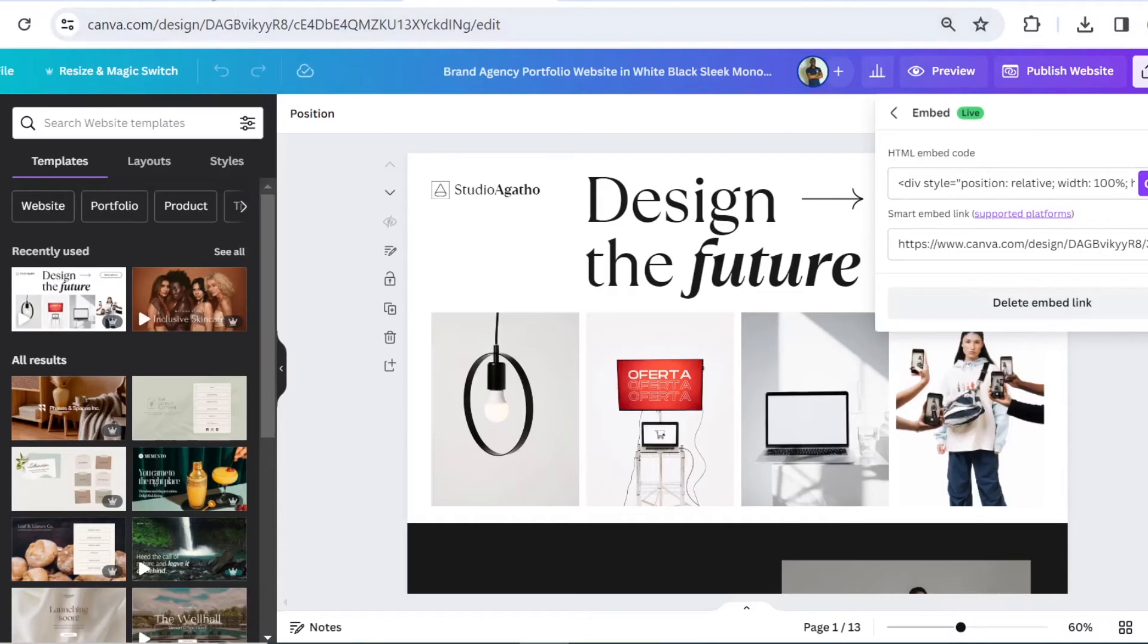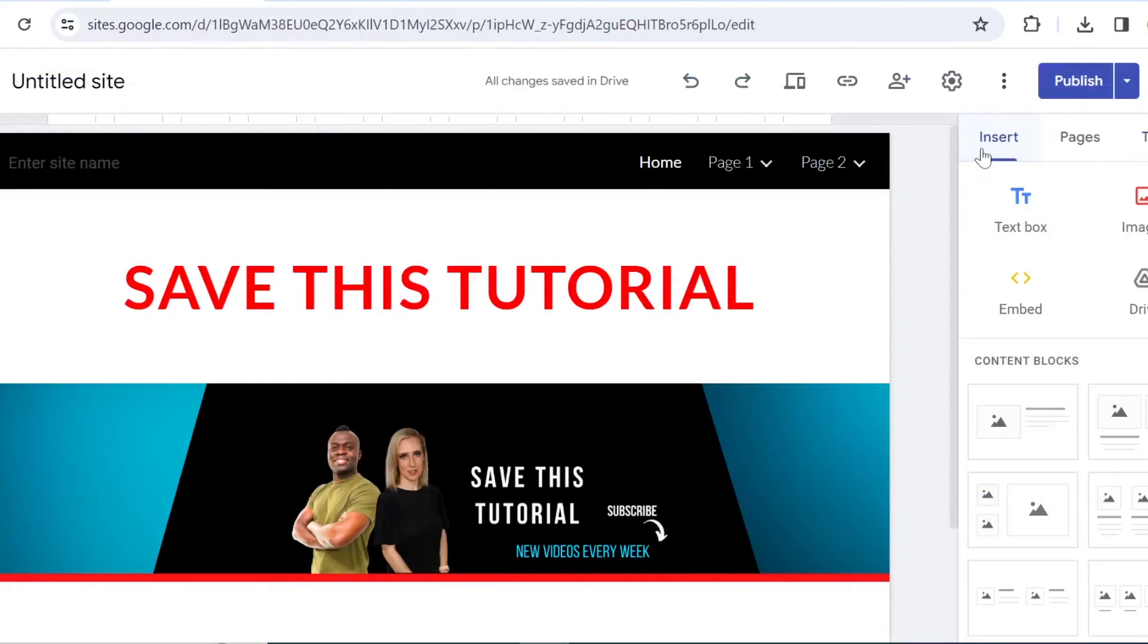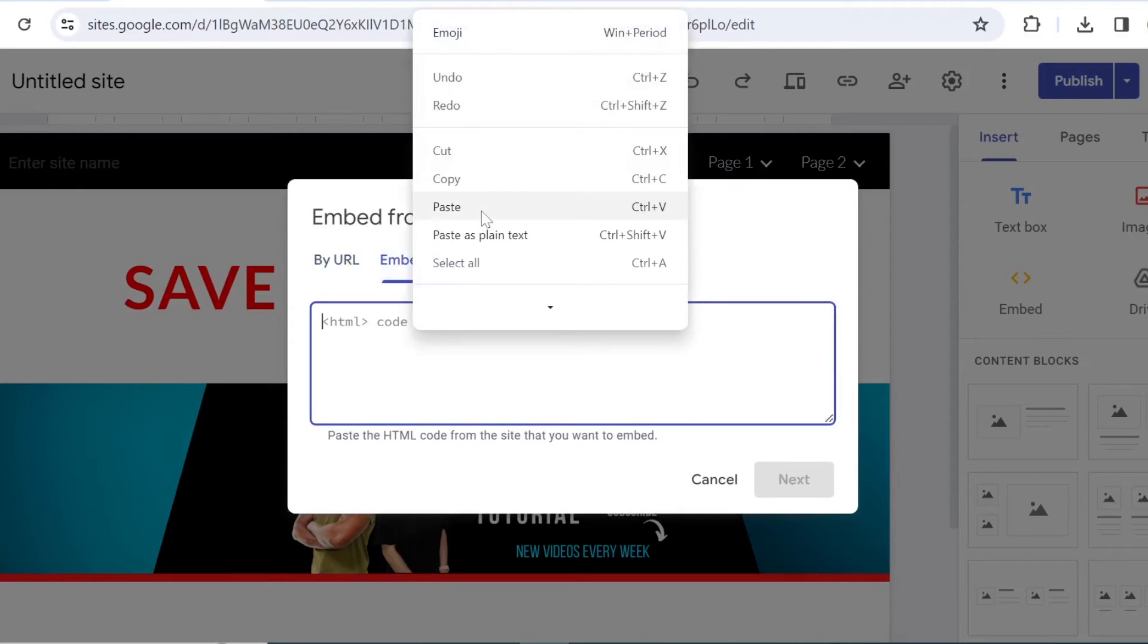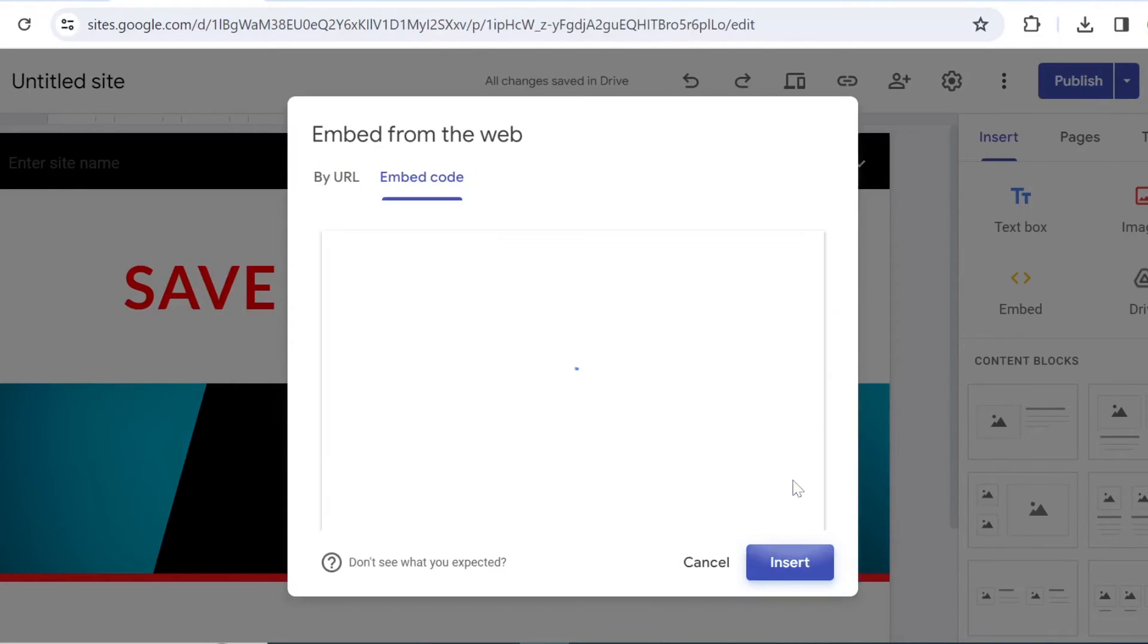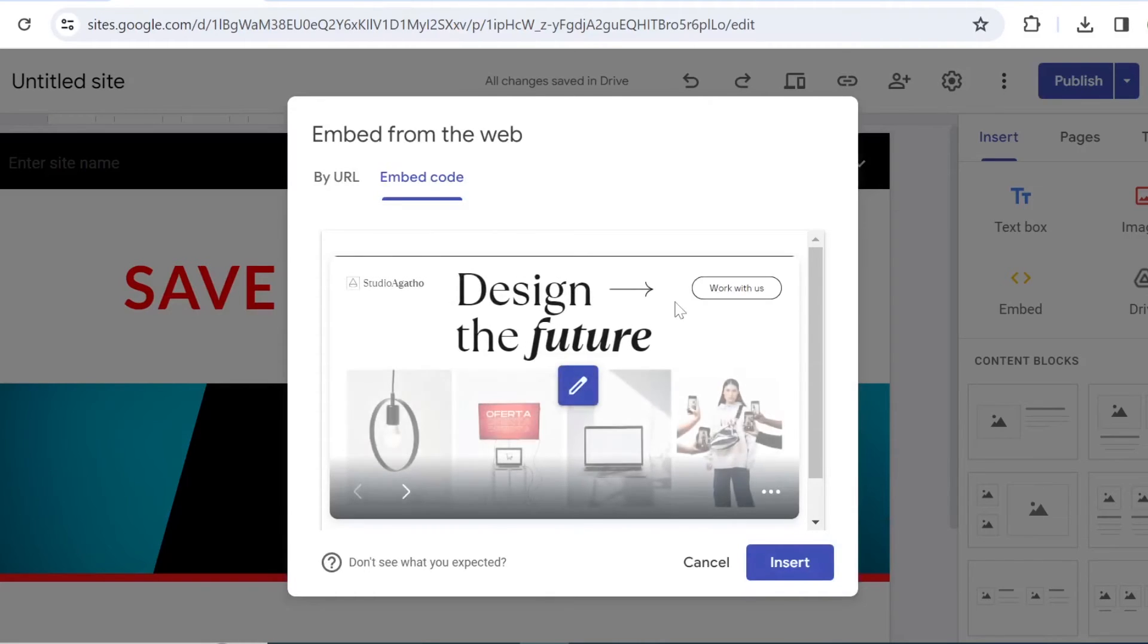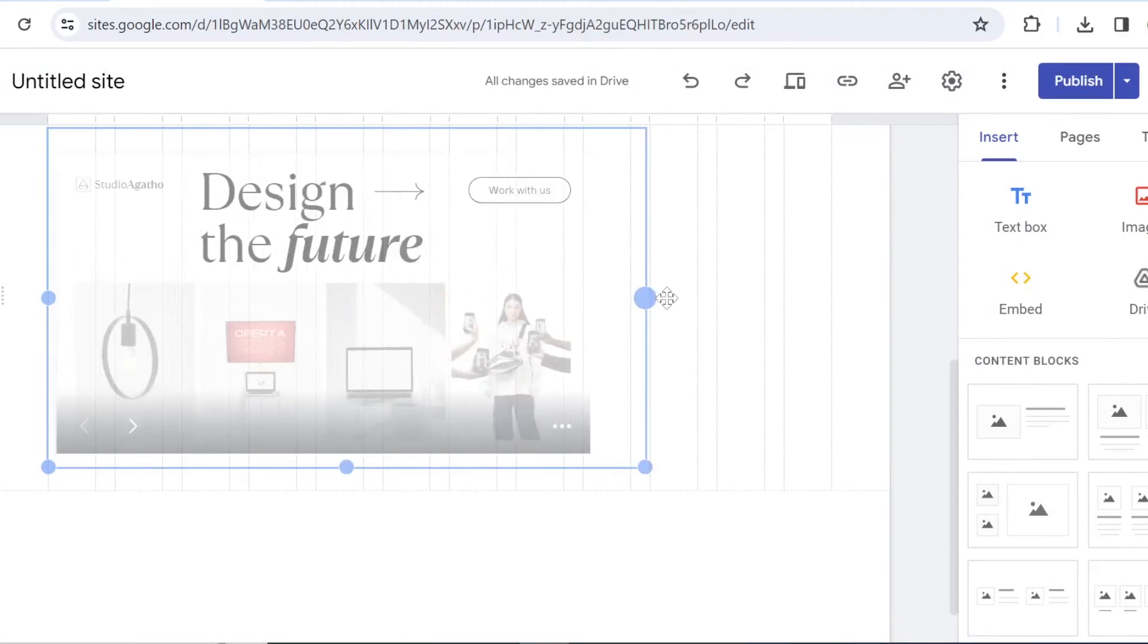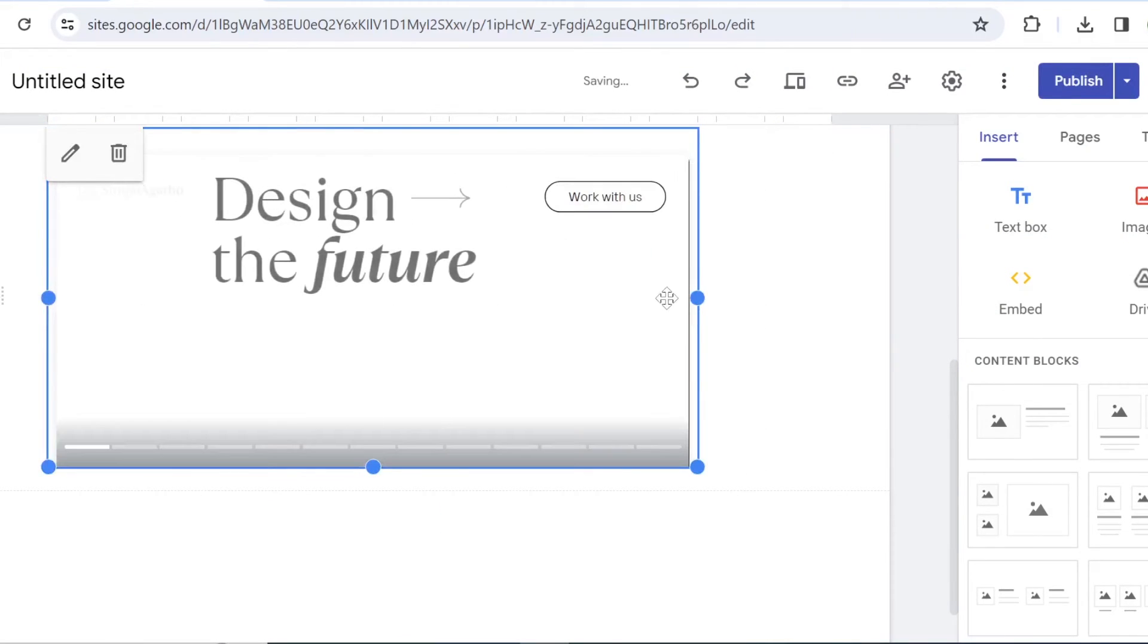Come back to your Google Sites, come to the Insert tab right here, click on Embed and then Embed code. You can paste your code right here, click on Next. It will load a preview for you and then you simply click on Insert and then you can adjust it and work with this design on your Google site.